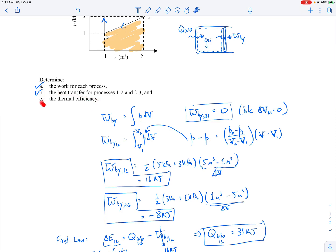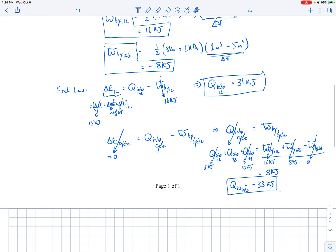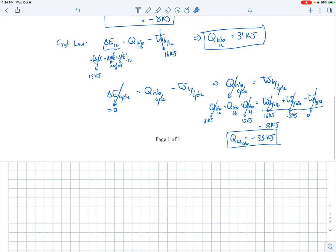The last part is thermal efficiency for this power cycle. It's a power cycle because we're moving in a clockwise direction on the PV diagram, giving a net positive work output. Thermal efficiency is defined as the net work done by the cycle divided by the total heat transfer into the system over the cycle.